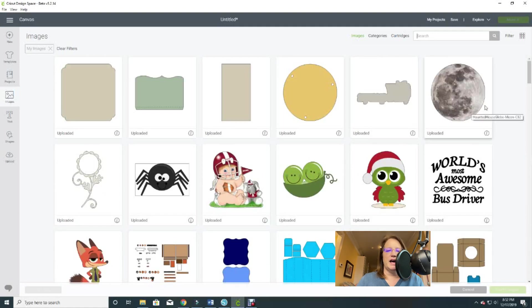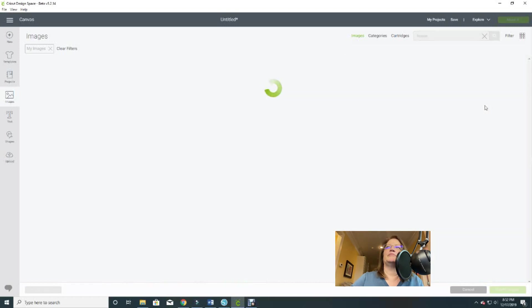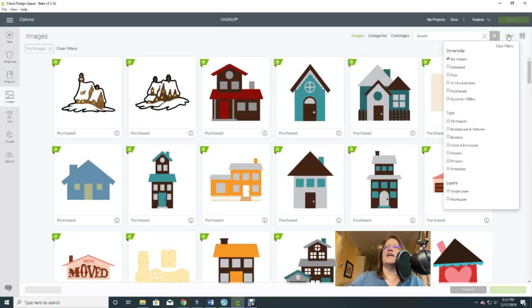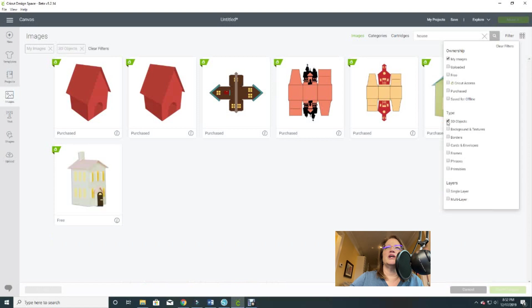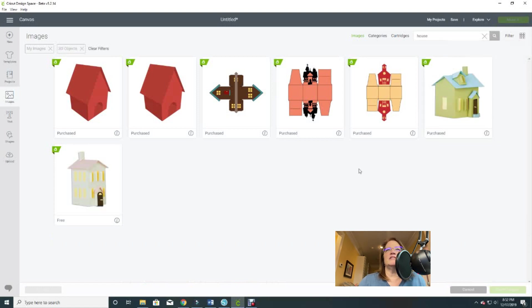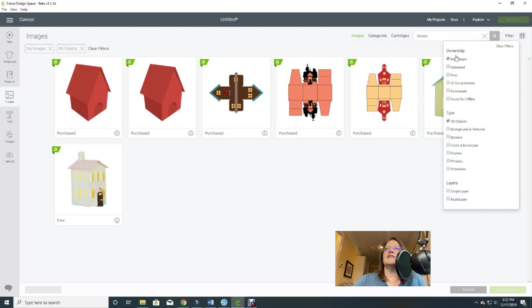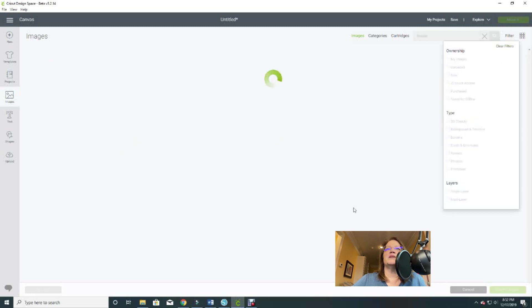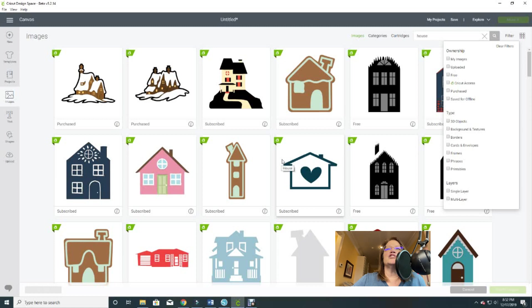Let's go back and search for house again with My Images filter on. Now let's also choose 3D Objects — if you know you want to make a physical little house you can filter further and quickly find those 3D designs. Just experiment with your filters and I think you'll save yourself time and get to exactly what you're looking for much easier.